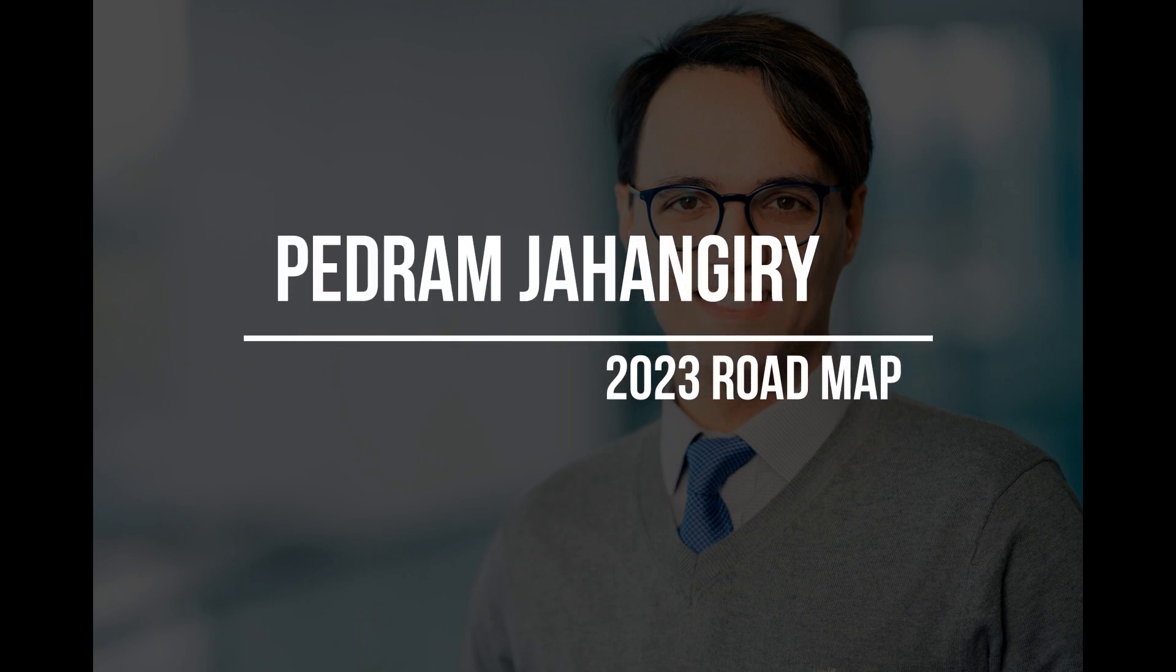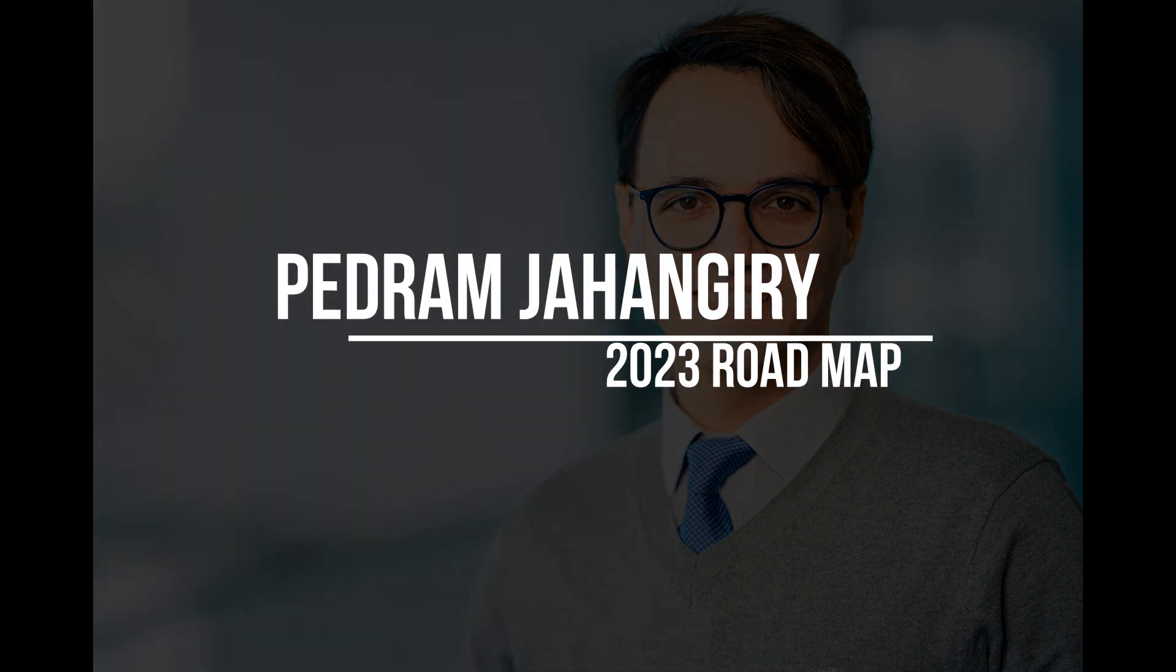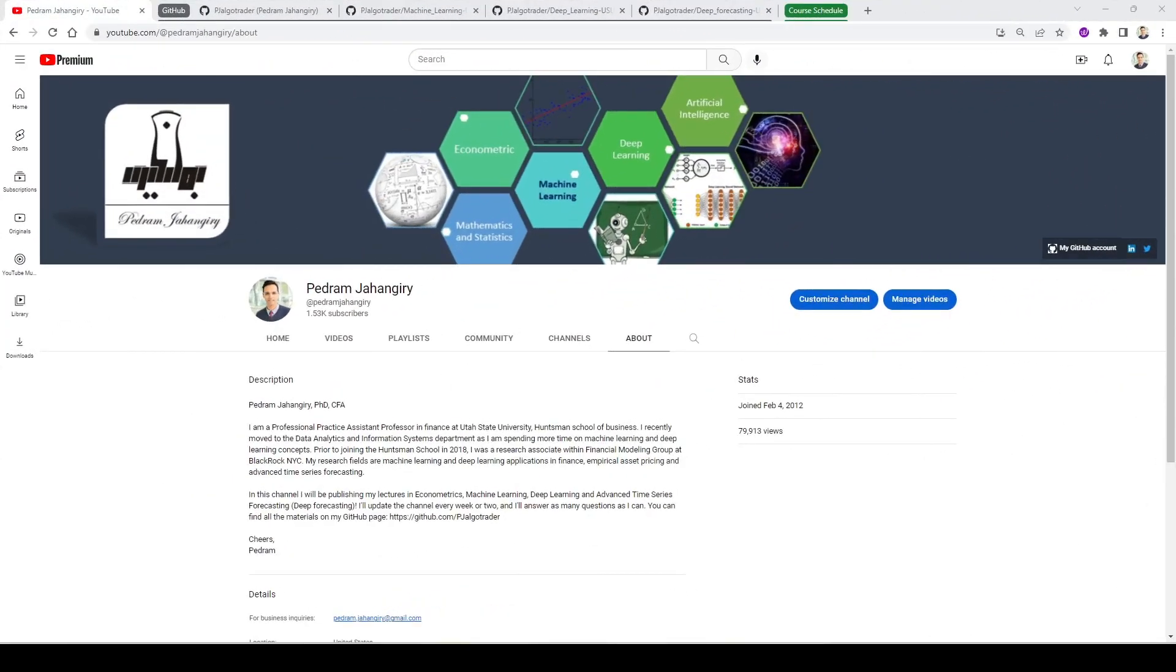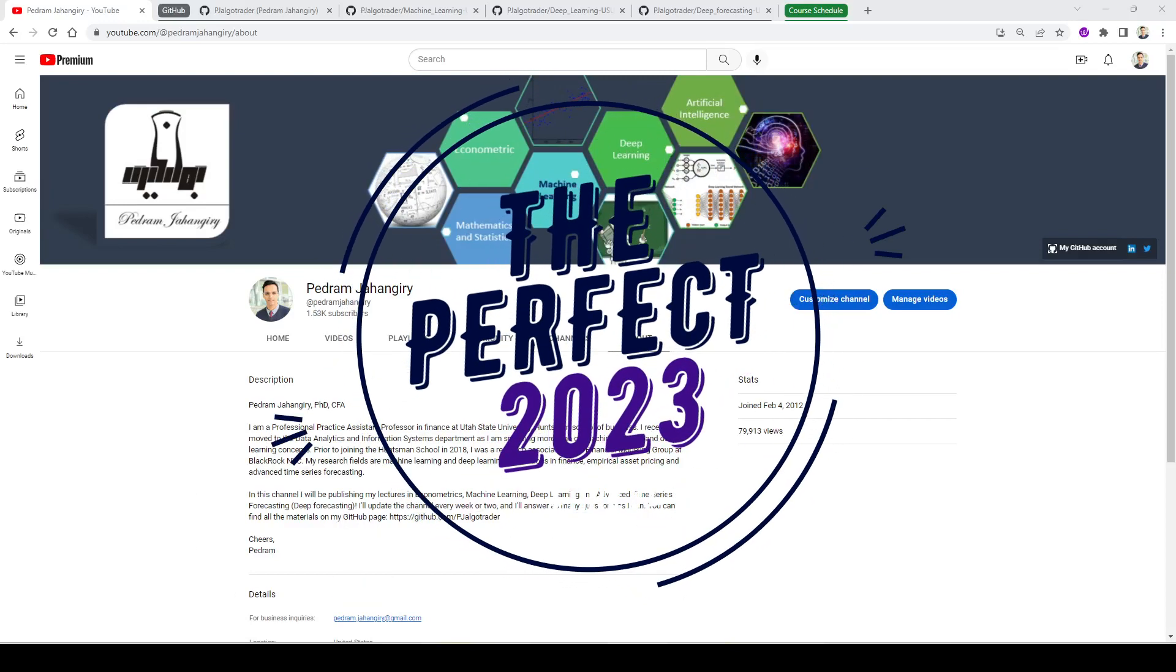Hey everyone, I'd like to welcome those who are new to this channel. My name is Pedram and I'm a professor in data analytics and information systems. I'm giving you a quick update on the courses that I'm developing in 2023.